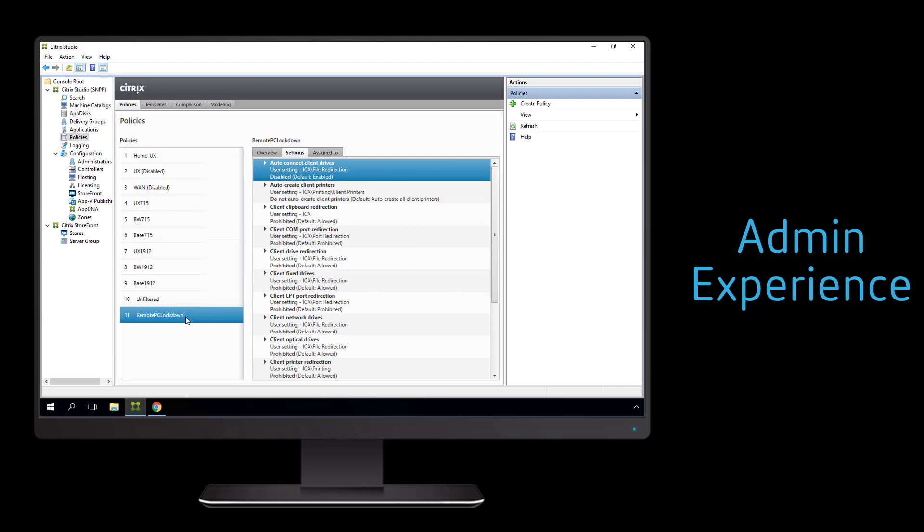Setting up remote PC access is extremely simple and fast and a great way to allow users to remain productive when they are unable to physically make it to the office while maintaining the user experience.